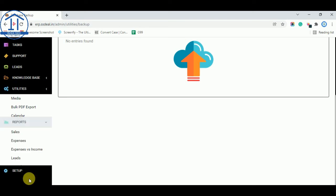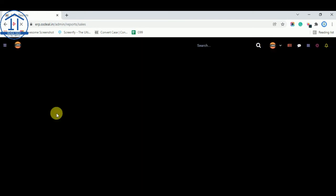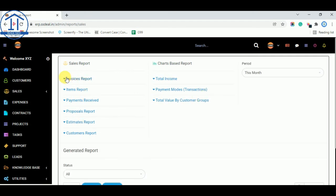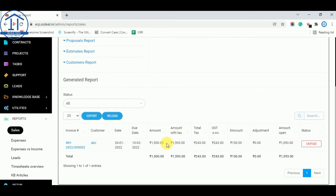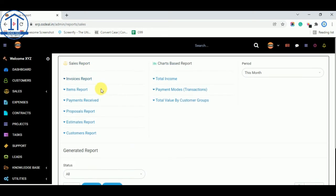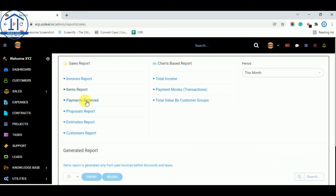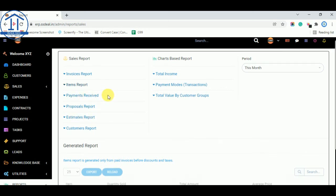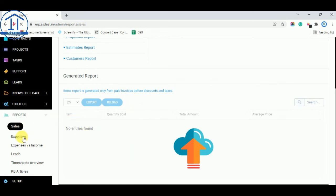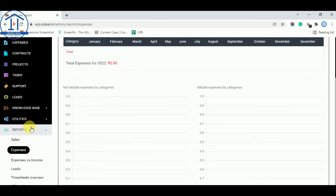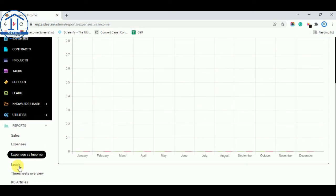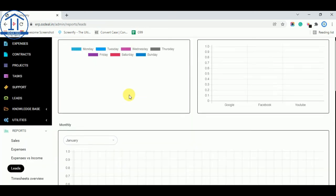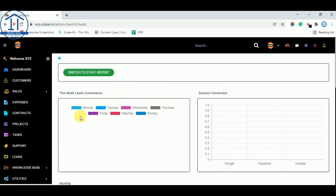In Reports, you can see Sales Reports — tracking how many invoices were generated, how many items were reported, how many payments were received, estimates, and customers. You can also check Expense Reports and compare expenses versus income. Lead reports show how many leads were received each day of the week, which platform they came from, their conversion status, and more.